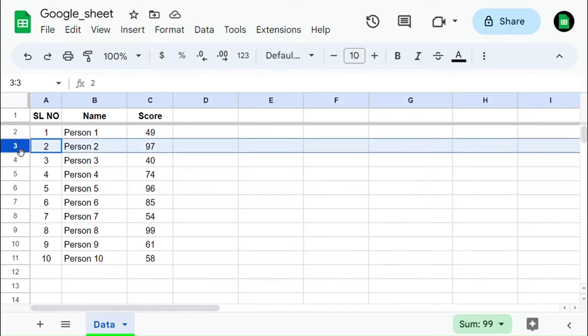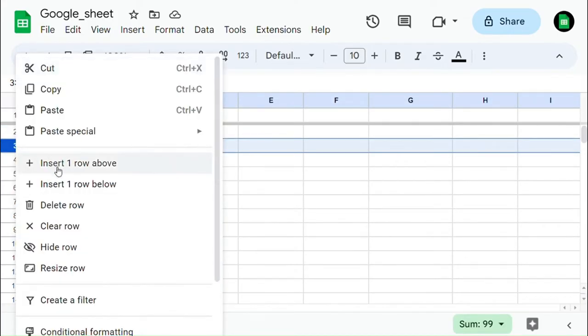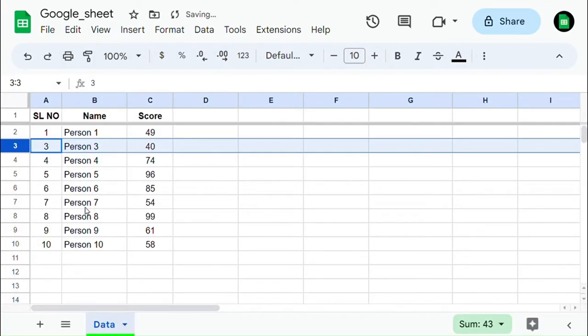Select the row where you need to delete the row, then right-click on it and select Delete Row. Now that the selected row has been deleted.